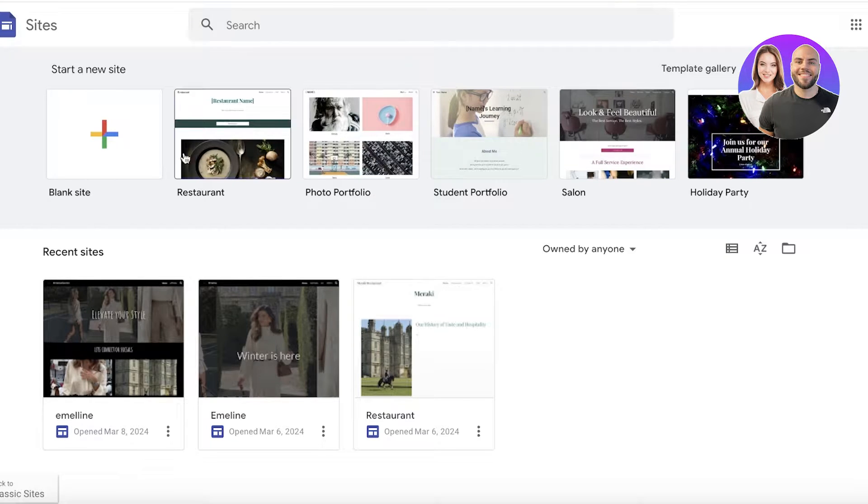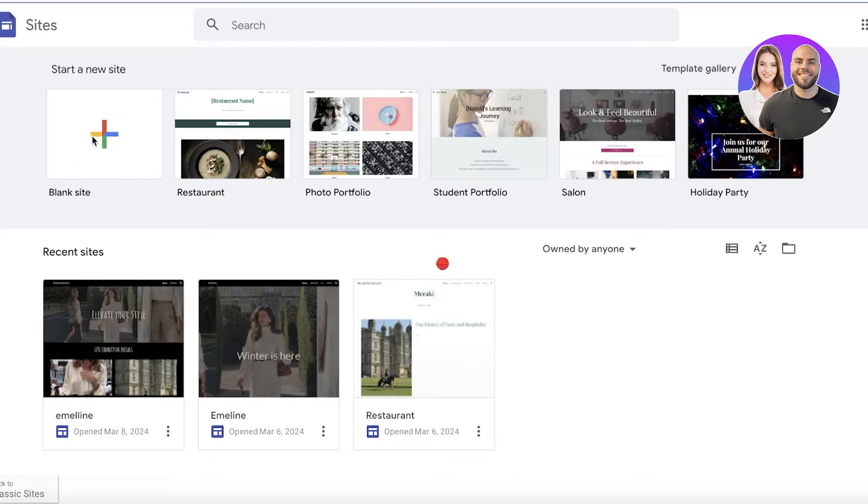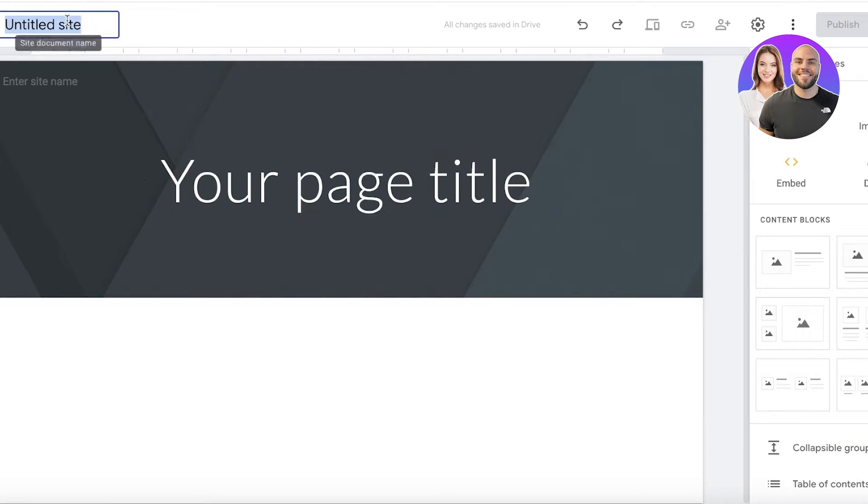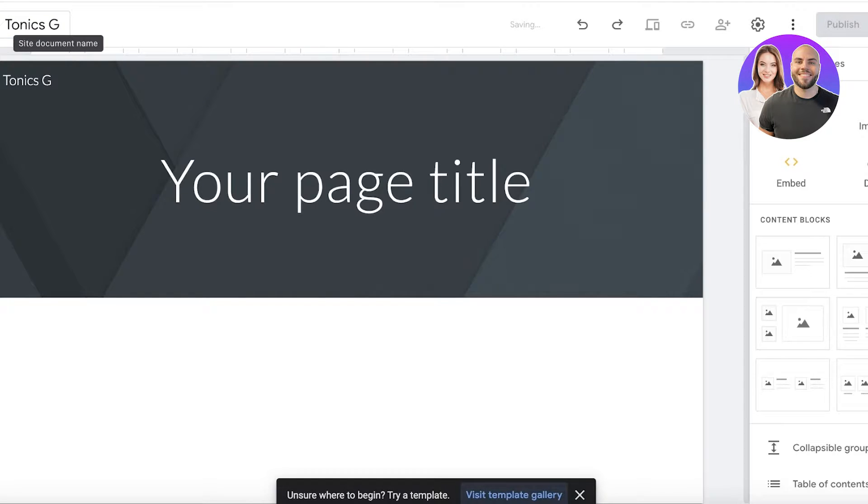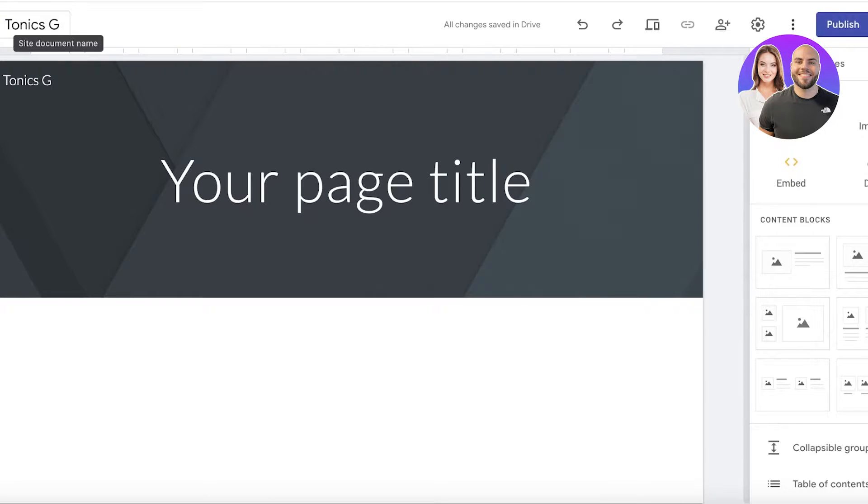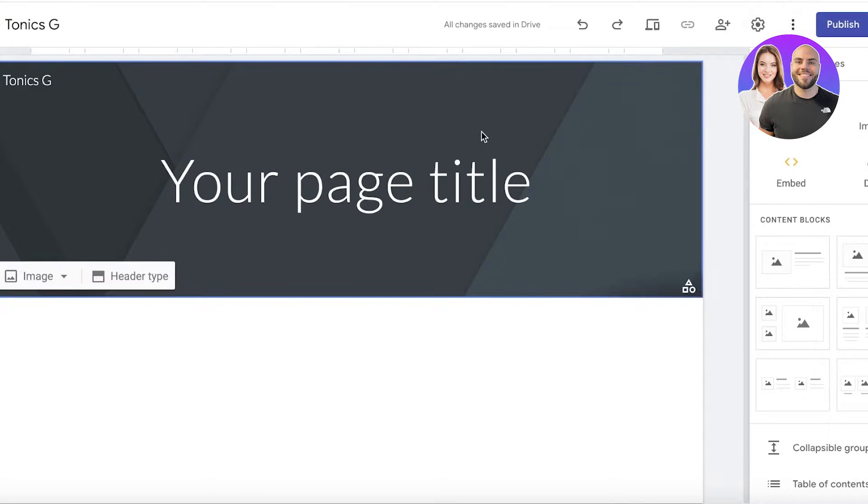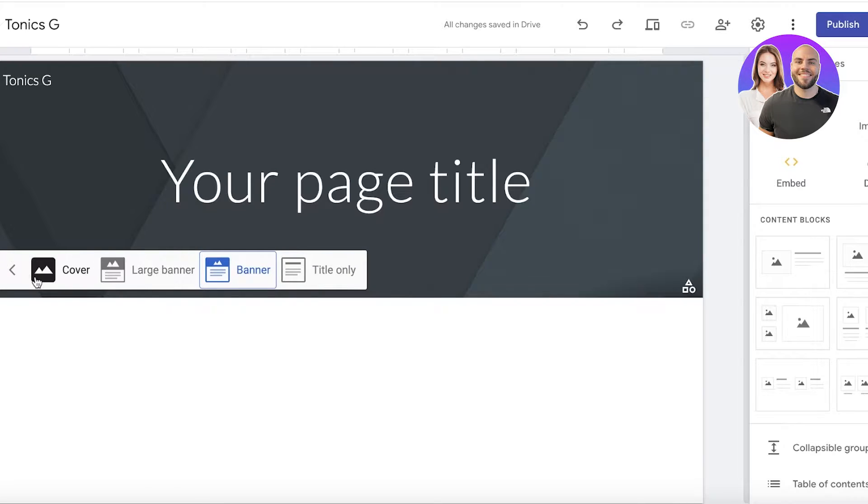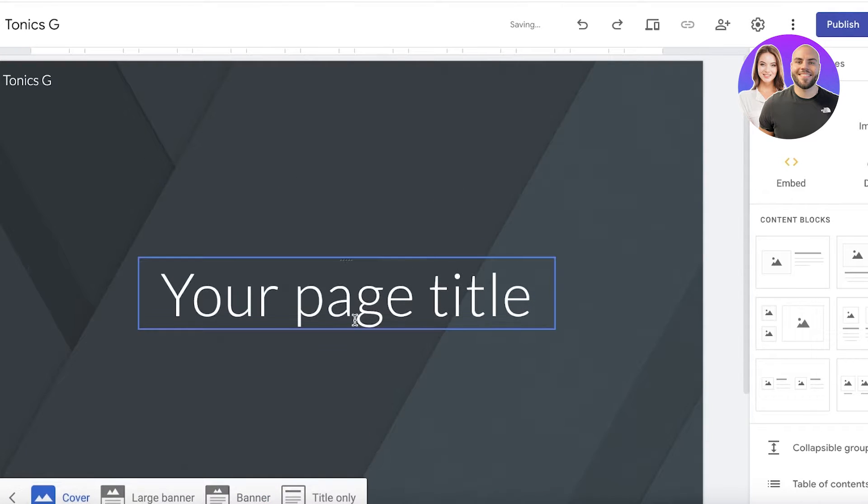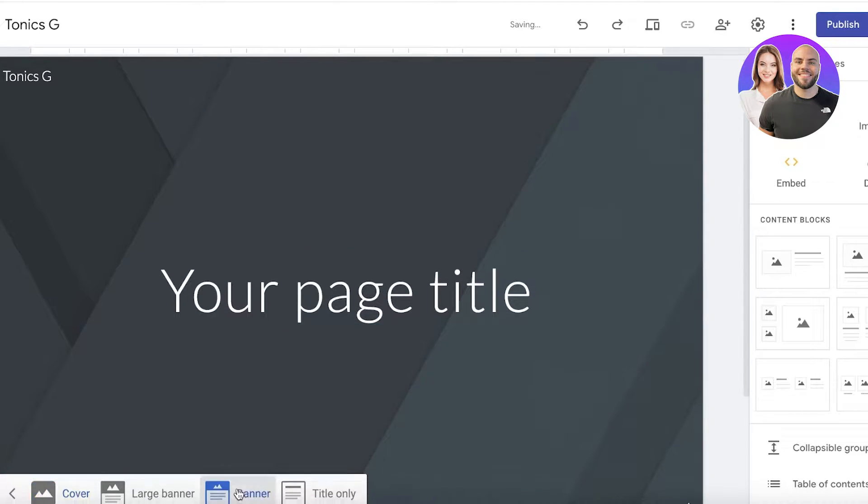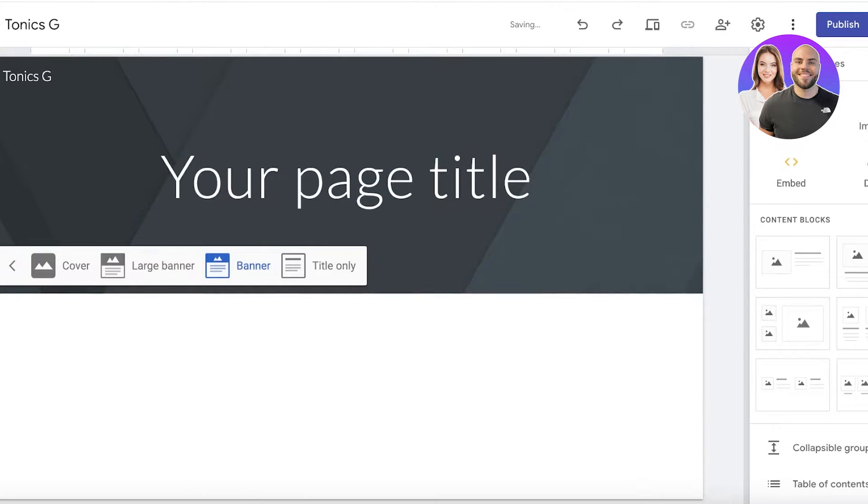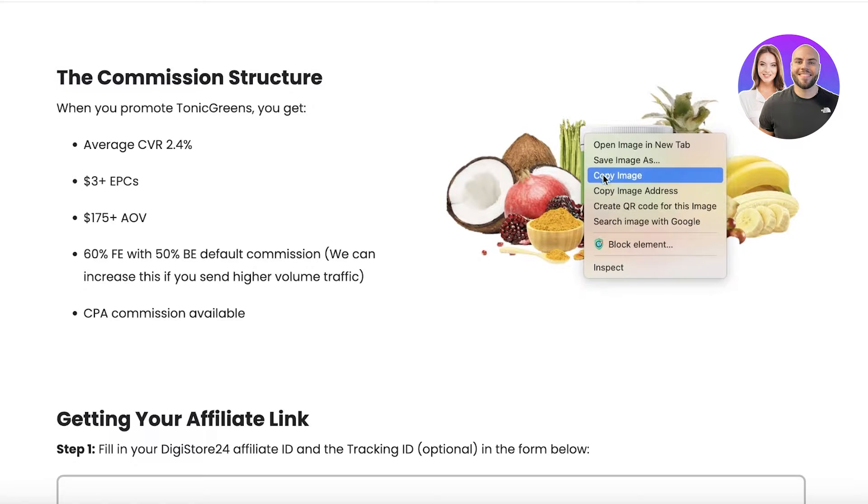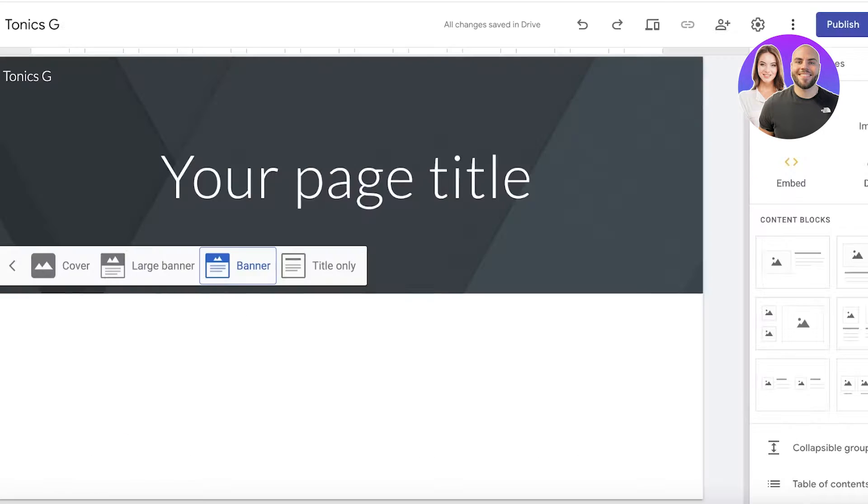Click on blank site over here. Now I want this to be a promotional website, so this is going to be our Tonic Greens landing page. To get started, the first thing I'm going to do is build our header. For the header type, you have four basic types: a title banner, large banner, or a cover header. First off, I'm going to go back into our sales page for Tonic Greens, copy that, then click on image and click on upload.